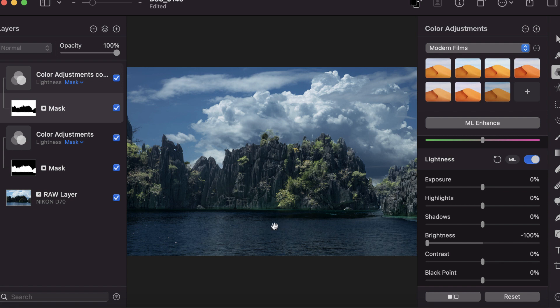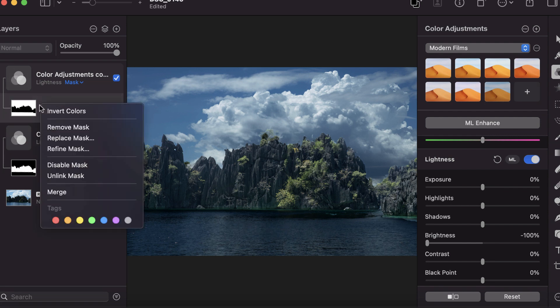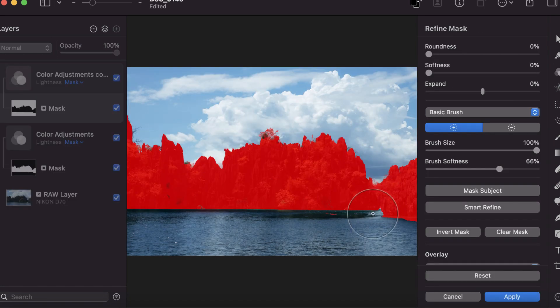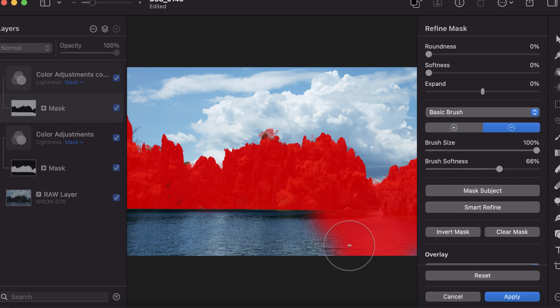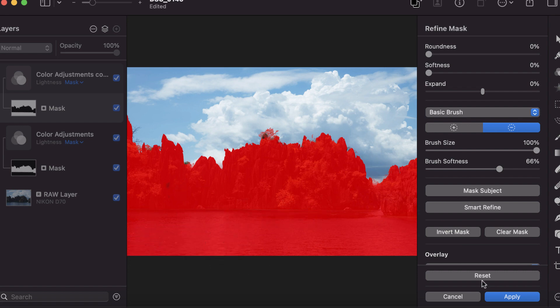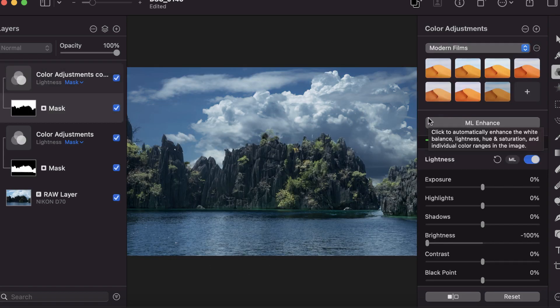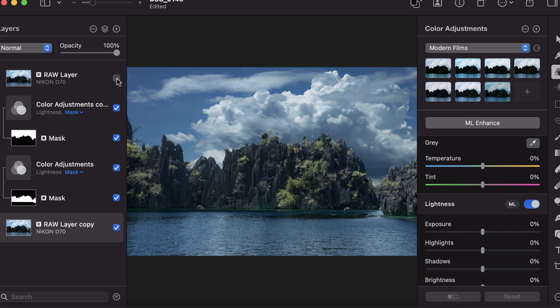This part isn't correct—I didn't want to reduce the sea, so I can correct that. I'll refine this, choose the basic brush, brush over there, and apply. That's a much better looking image. This is the before and that's the after.